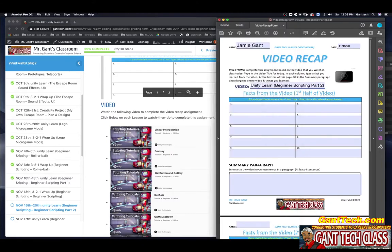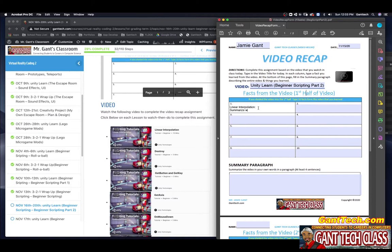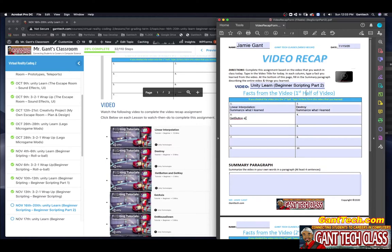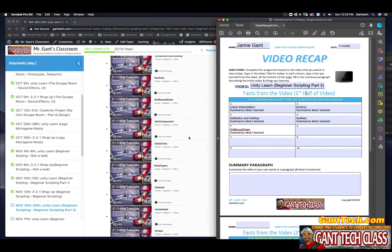Let's just go ahead and fill these in so I can type linear interpolation. And at the bottom, summarize what I learned. Here, destroy. Summarize what you learned. Here, git button and git key. Here, git axis. Here, on mouse down.